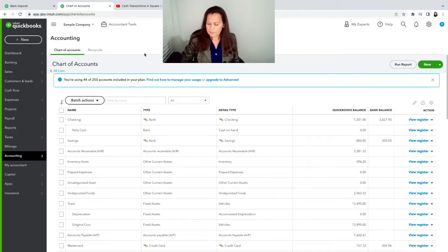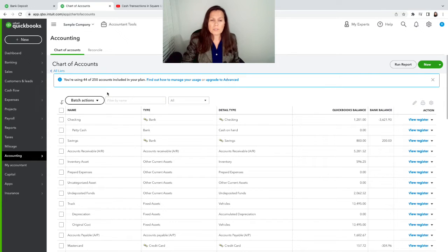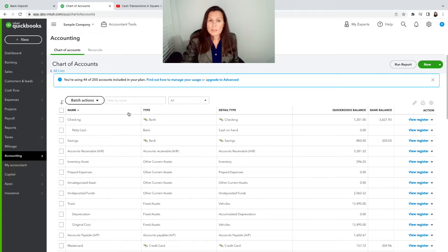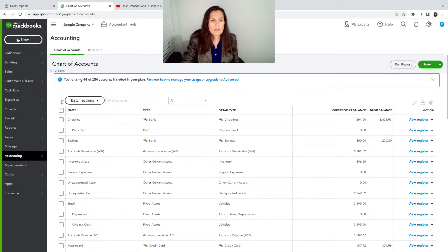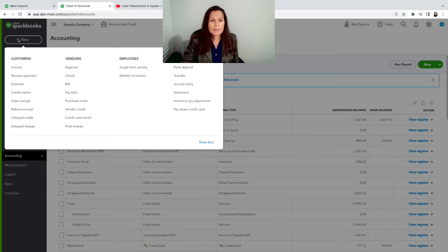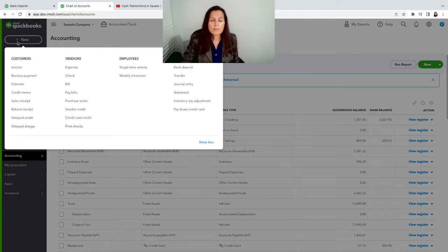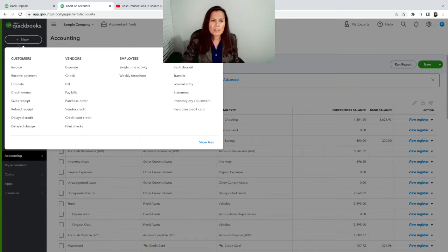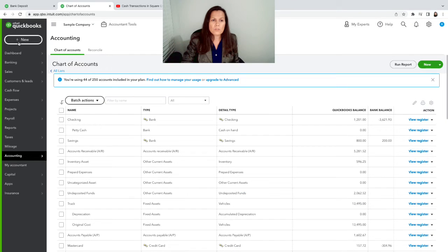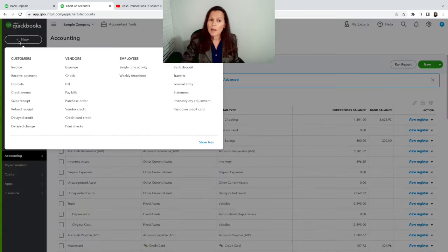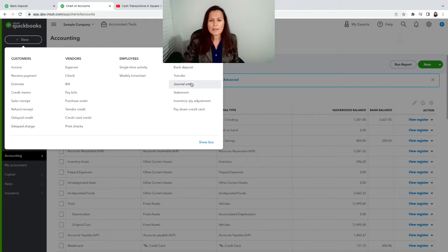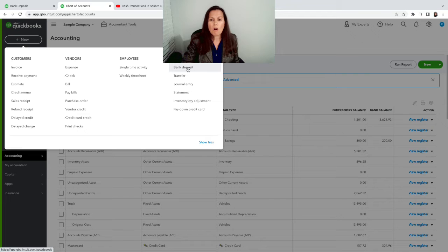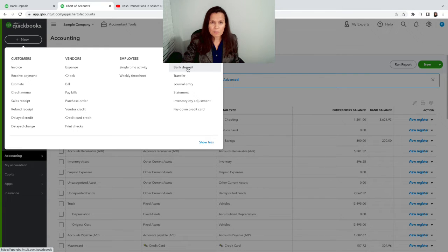And maybe some of the money you spend paying people, whatever it is, that's what we're going to talk about. First of all, like I said, when Square sends transactions, it's going to go to undeposited funds. And in order to record the deposit into the cash account, you want to click on the plus new on the top left hand side. And then you click on bank deposit. All undeposited funds will be sitting in there.